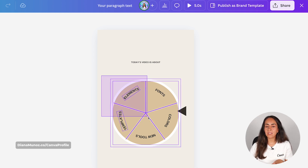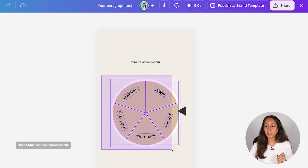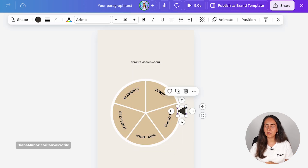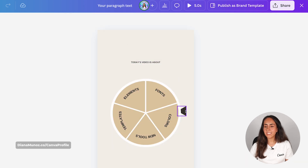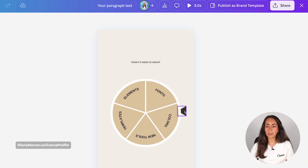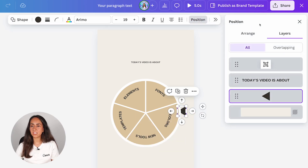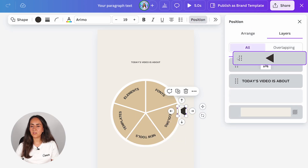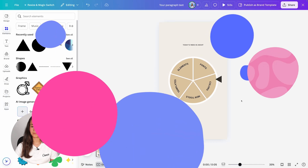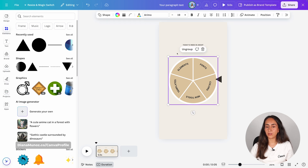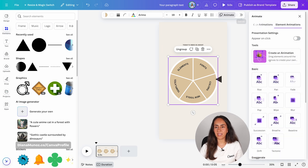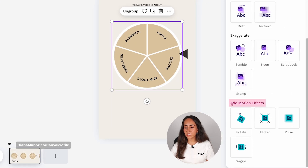Now we're going to select all of the elements in the fortune wheel — make sure that you are not selecting the triangle or the title. Select all of these elements and then group them. You will see that the triangle is now at the back, so click on the triangle, go to position and bring it all the way up. Next, select your fortune wheel group of elements and click animate. Scroll down until you see the section that says add motion effects and click rotate.